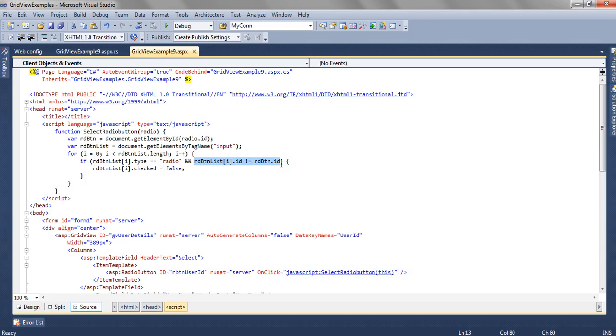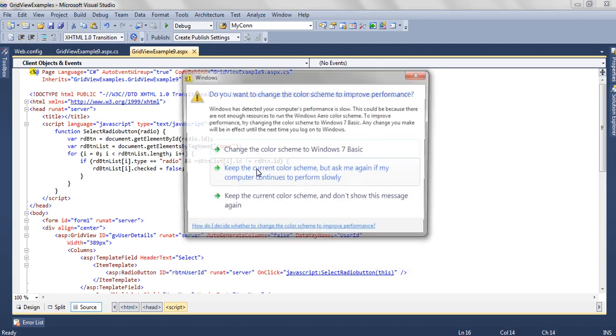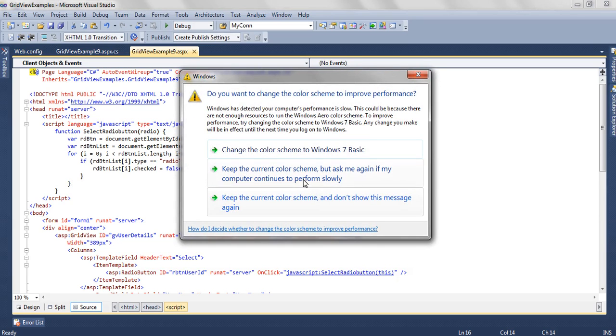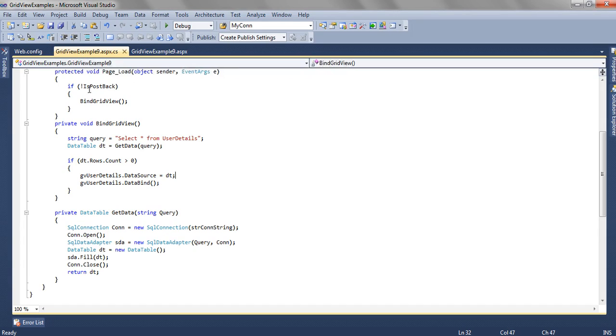We are checking only that type which is of type radio and the ID is not equal to this. If the ID, suppose the ID of the first radio button is 1 and there are 20 radio buttons, what we are going to do is we will uncheck the others. We will only keep that radio button as checked. So this is a simple JavaScript function and it will enable single radio button selection.